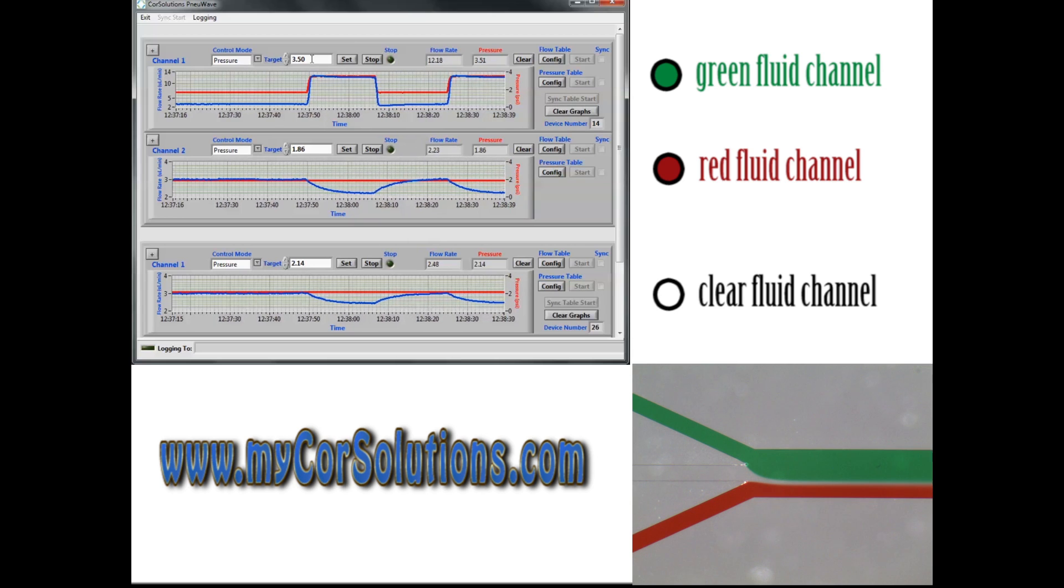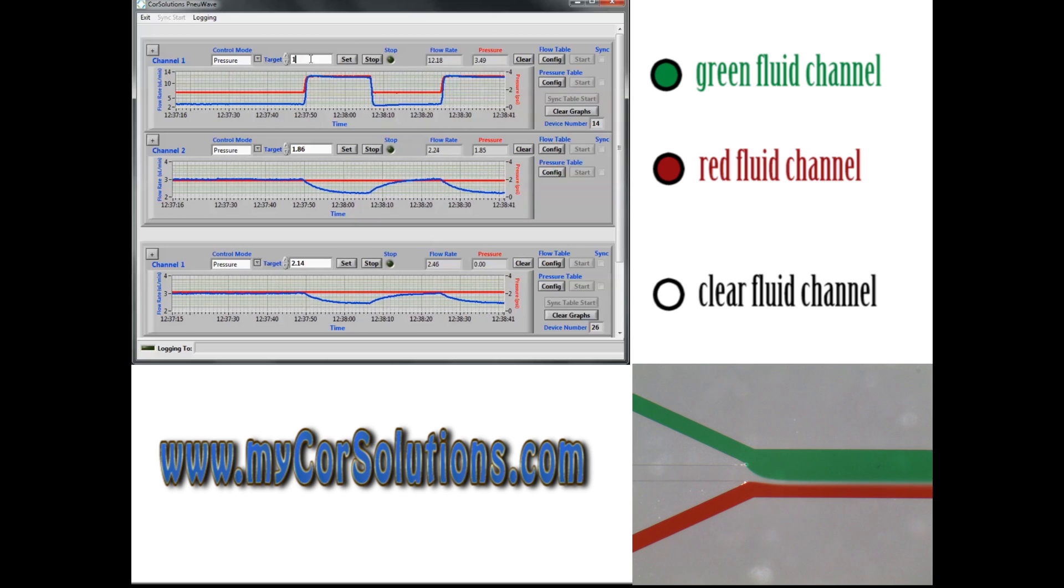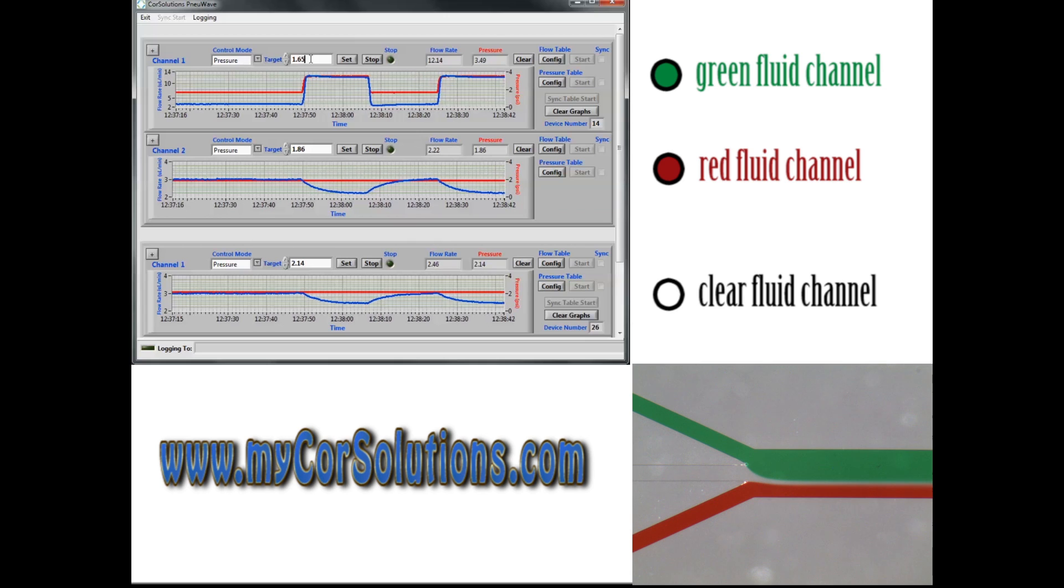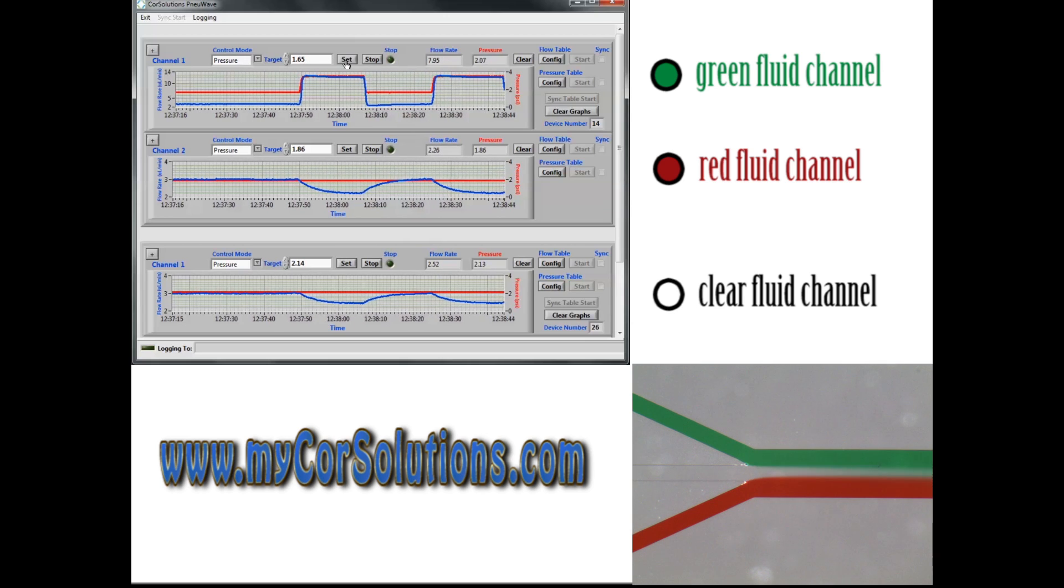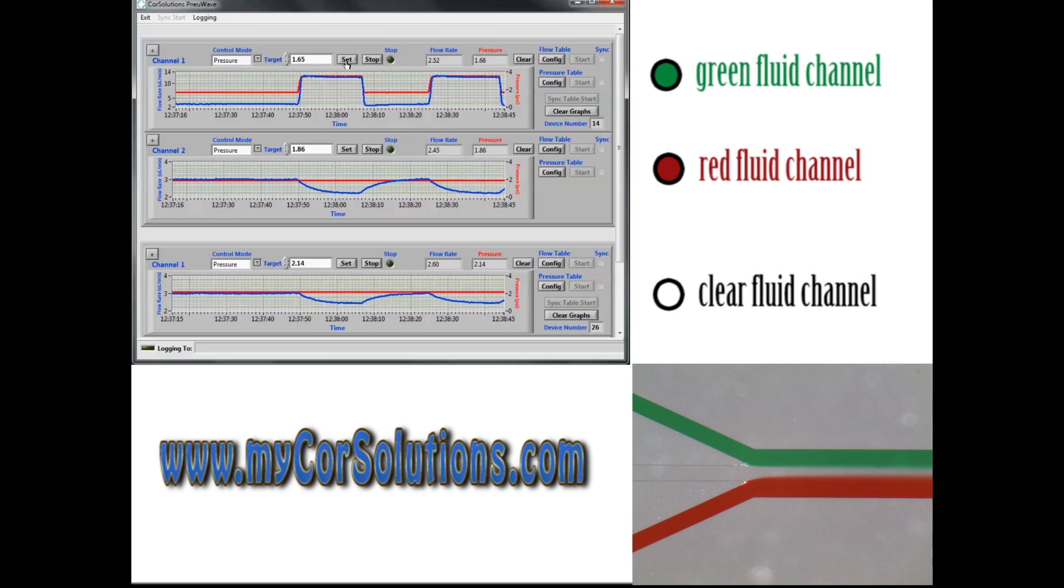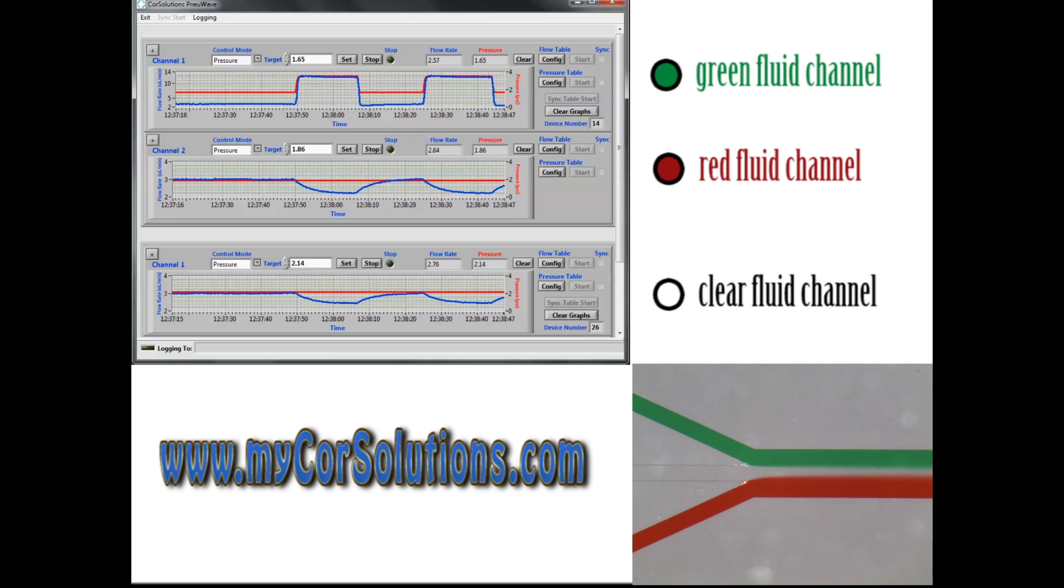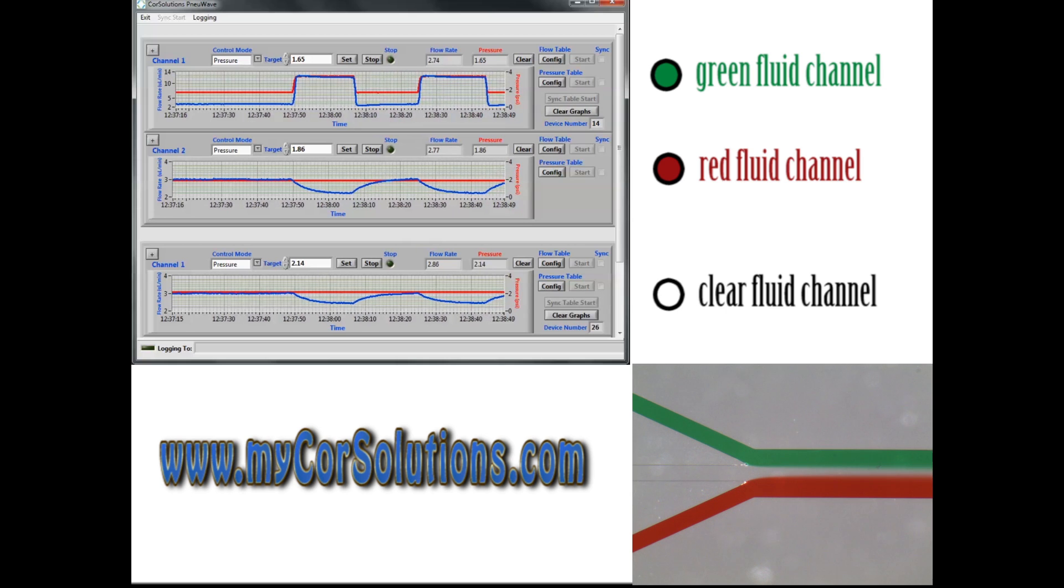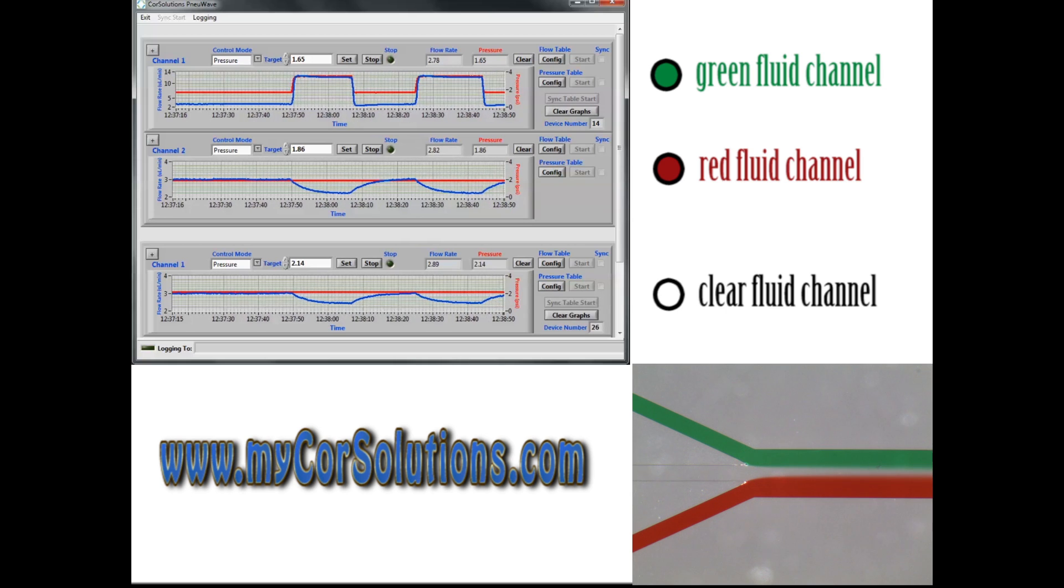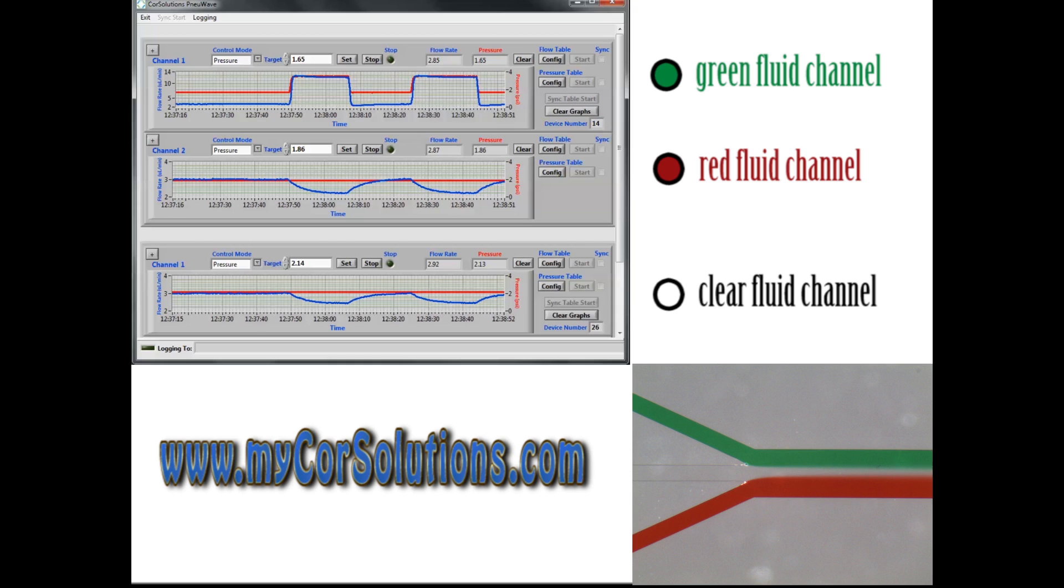The pressure set point of the green liquid is then returned to the starting value, allowing all three flow rates to return to their own starting values. The experiment is then repeated, and once again the flow rates in the red and clear channels unexpectedly decrease.